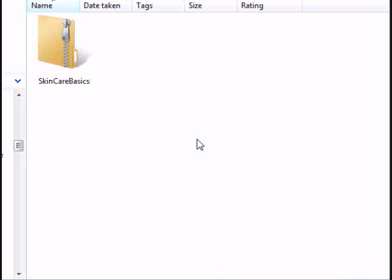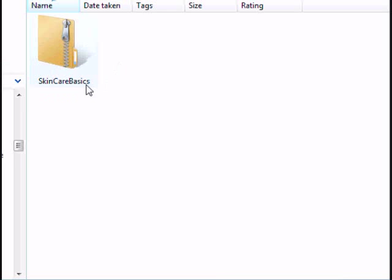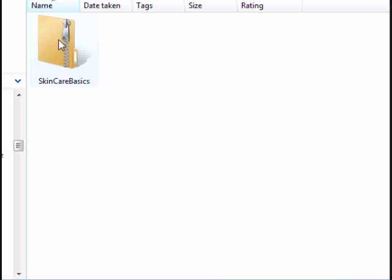The first thing you're going to need to do before you can upload the files to your server is you're going to have to unzip the file that you got from me. Now, you'll have something like this, but it'll usually have the name of the site here. And your icon here might be different depending on what programs you have installed on your computer.